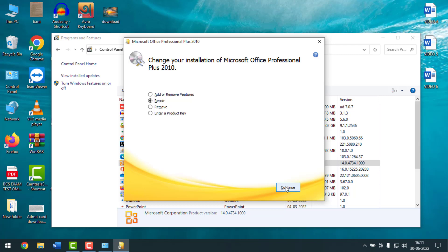After repairing, it will ask you to restart your PC. After restarting, open your Microsoft Office software. If it is working properly, you don't need to uninstall your software. Like this, you can fix MS Office, Excel, and PowerPoint without uninstalling.